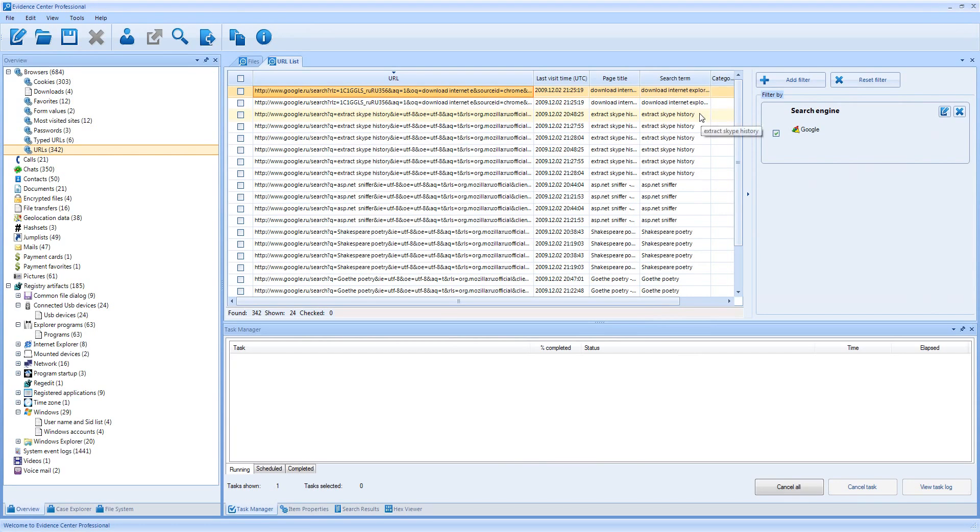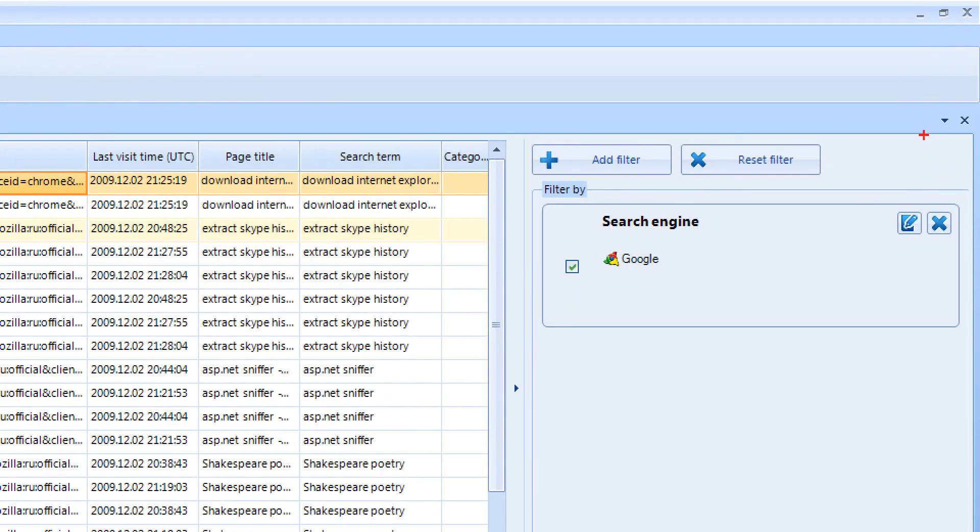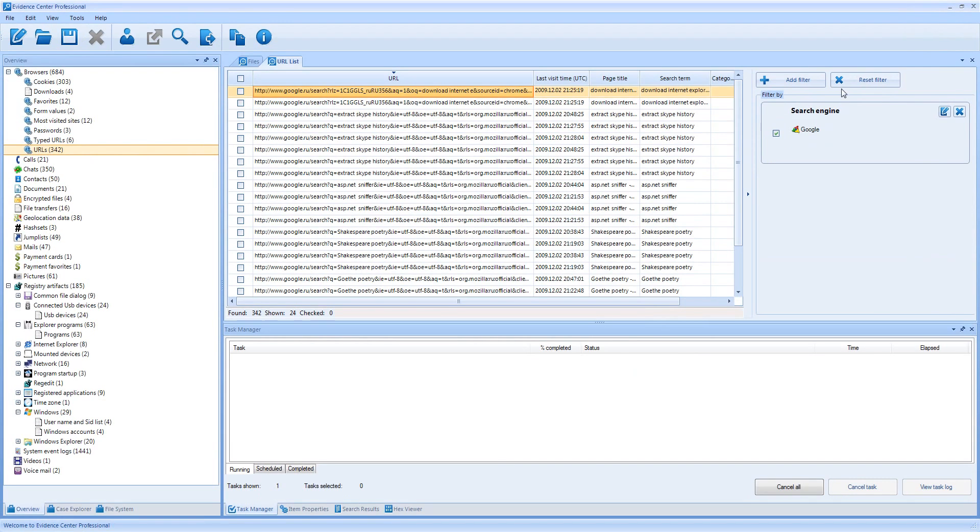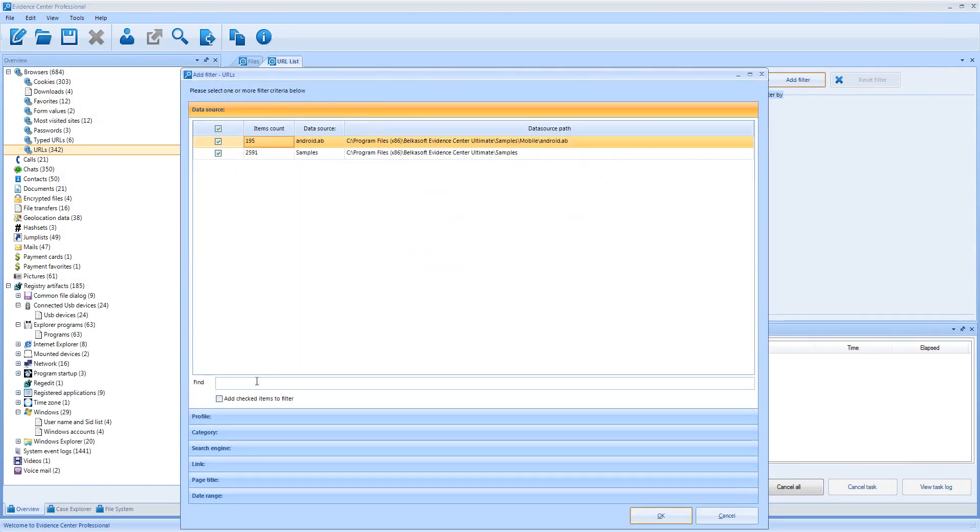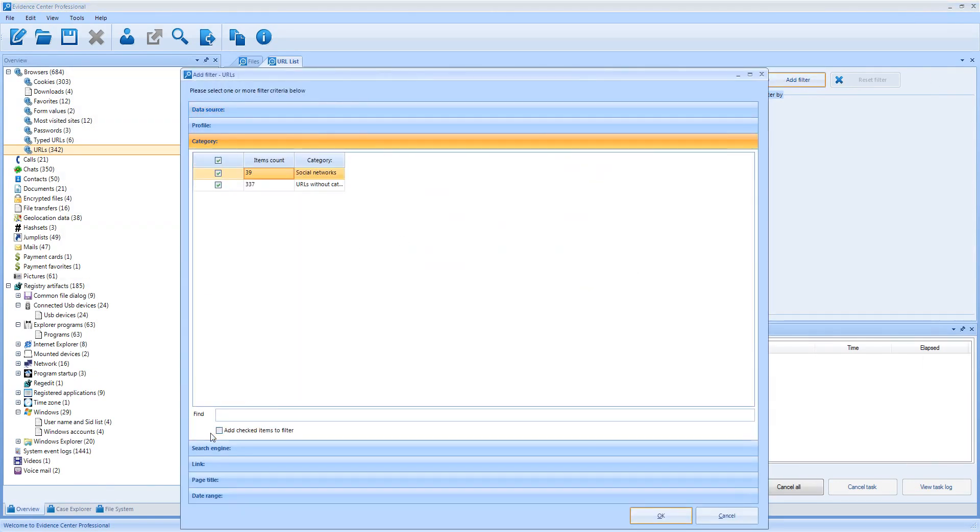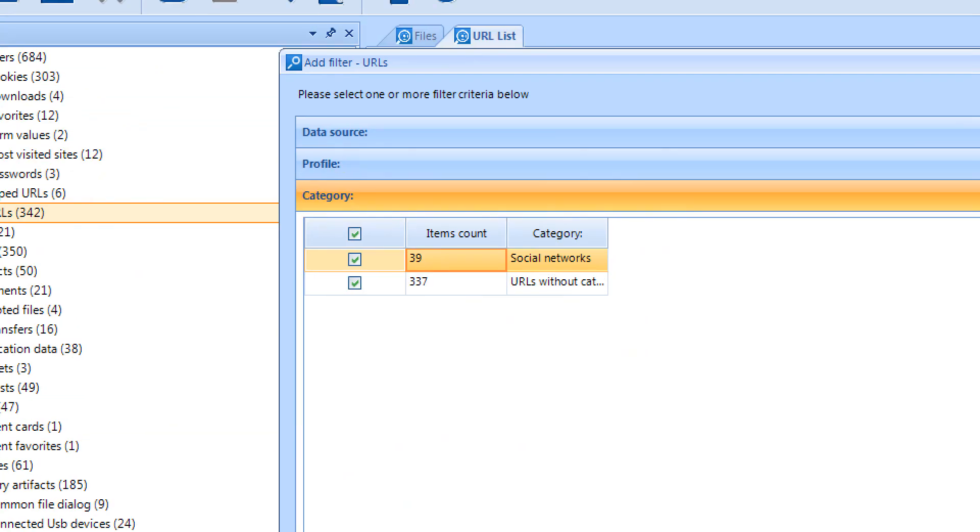Let me apply another useful filter. Before that, I need to remove the existing filter, which can be done using the Cross button. You can see that the list is reset and all items are shown. Then I create a new filter and now select Category Criterion.